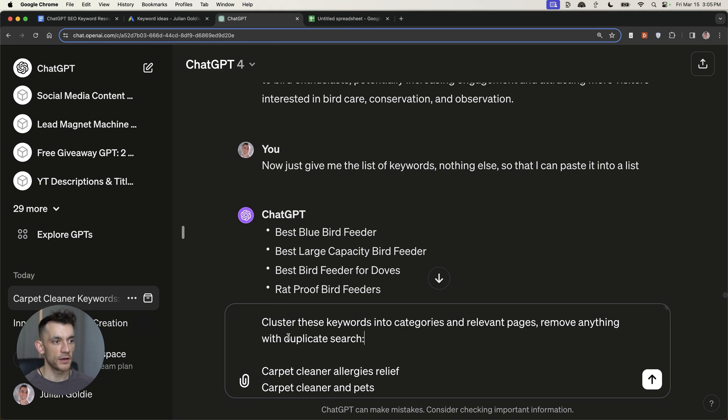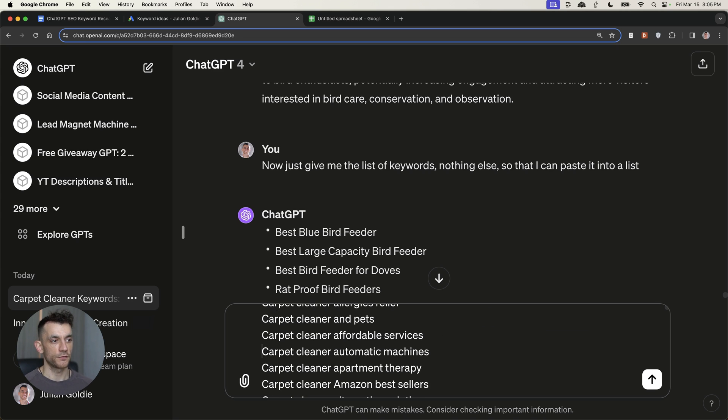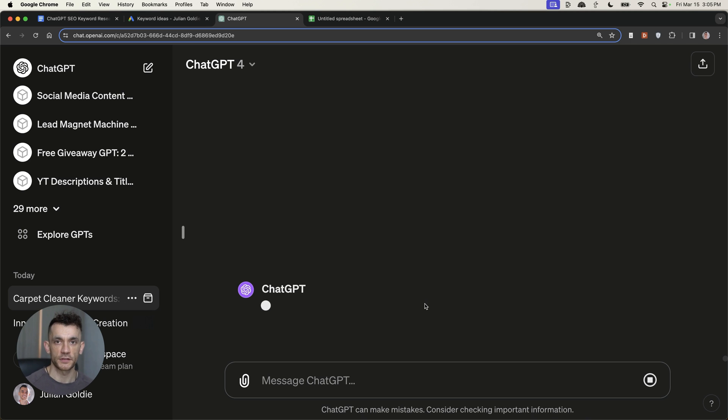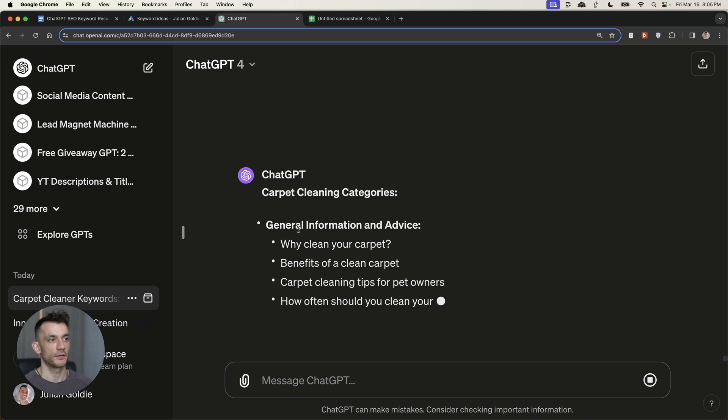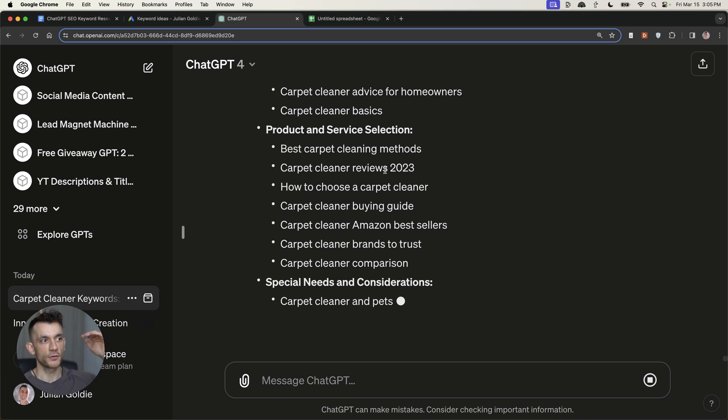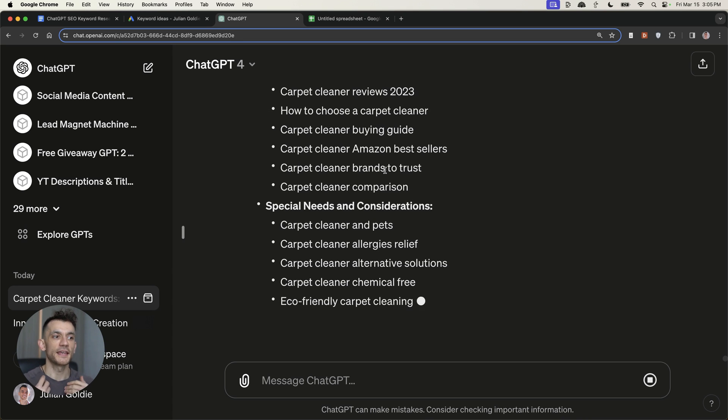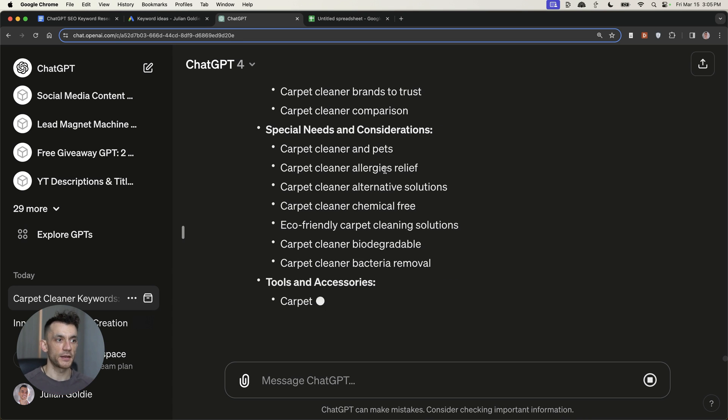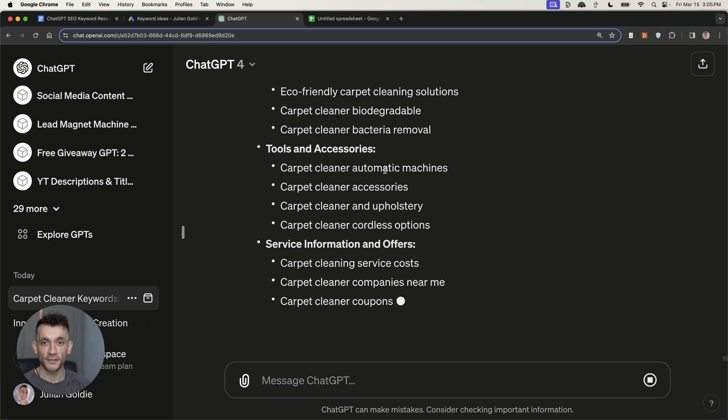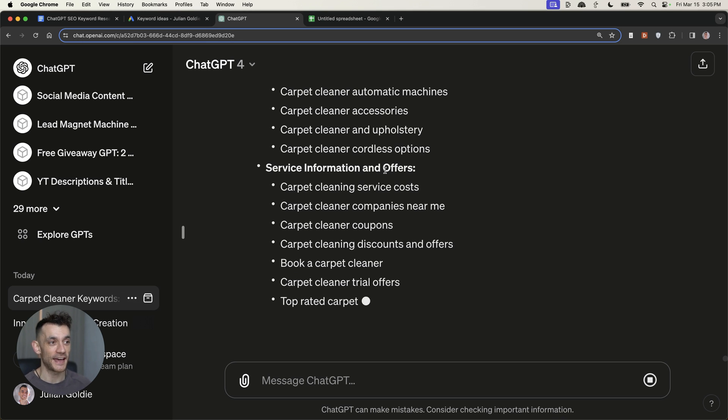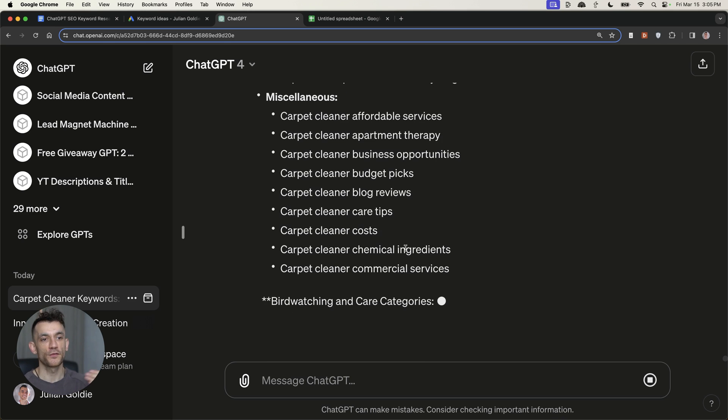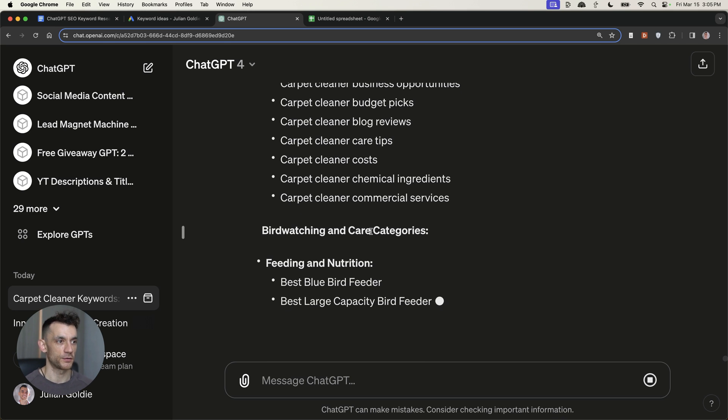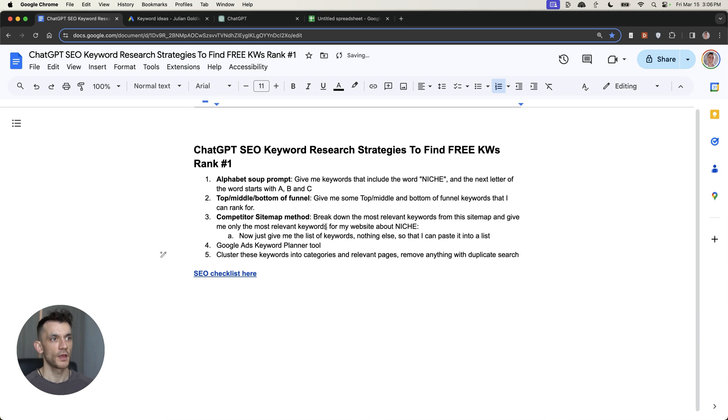So from here, what you can say is cluster these keywords into categories and relevant pages, remove anything with duplicate search intent. And from there, you have a nice list that's neatly organized. So you can take all that research that you've done and then just organize it into relevant categories that are very specific, but take all your content step by step. Now, even once you've done that, I would still recommend having a manual check through it and just making sure, okay, does it make sense? Apply some common sense to it because ChatGPT lacks that sometimes. Organize it neatly and remove anything that probably isn't relevant for you, et cetera. But that's basically one of the best ways to do this.